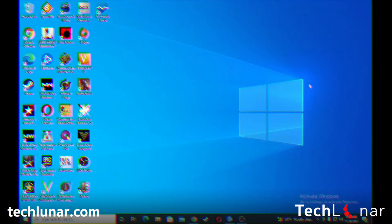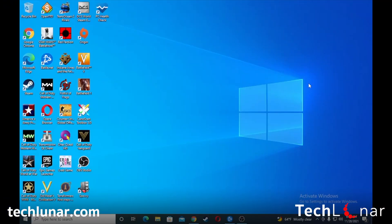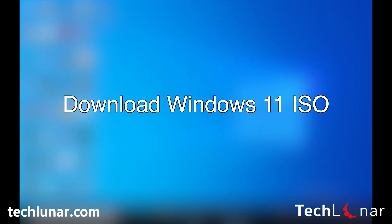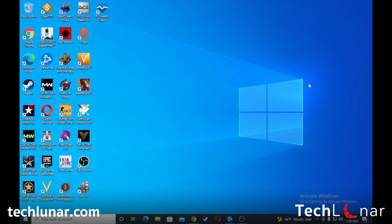Now that being said, let's go straight to my screen and show you exactly how to do this. The number one thing we have to do is go ahead and download the Windows 11 ISO file, and it's 100% free to do — just like you would with Windows 10.